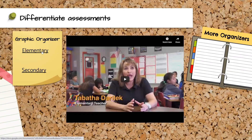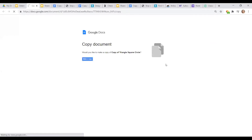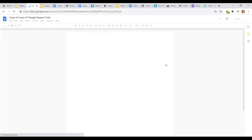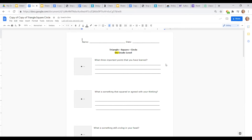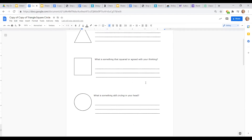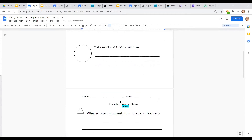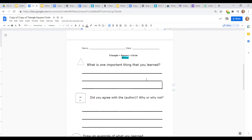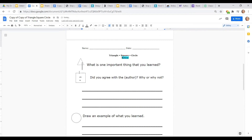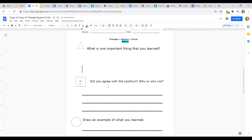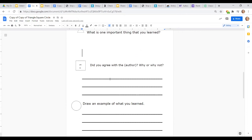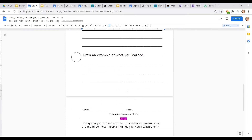All graphic organizers are available on the Teacher Toolkit. You can differentiate the Triangle Square Circle organizer — links are in the slide deck. The on-level version has the triangle for three important points, the square for what 'squares' or agrees with your thinking, and the circle for what's still circling in your head. For below-level students, you might ask for just one important point instead of three, use bigger lines or a blank space, guide them more specifically with a question like 'Do you agree with the author's point of view? Why or why not?' and have the last section ask them to draw an example of what they learned, which solidifies the learning through imagery.